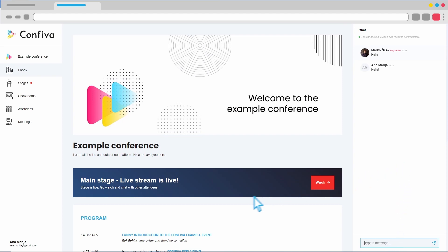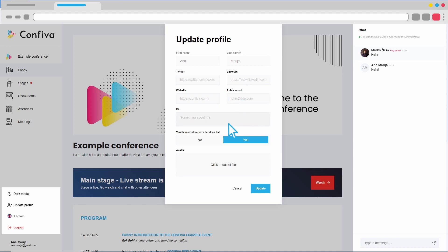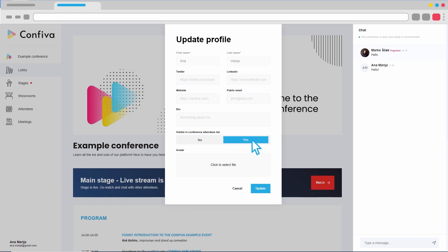This is also a good time to edit our personal profile. We can insert links for Twitter, LinkedIn, websites, and emails. We add a short description, enable the option to be visible to others, and add a picture.